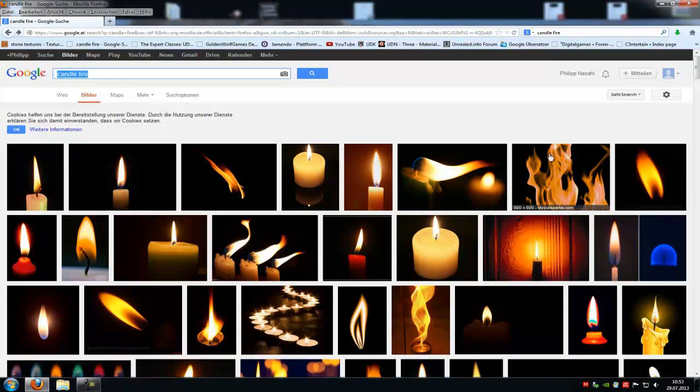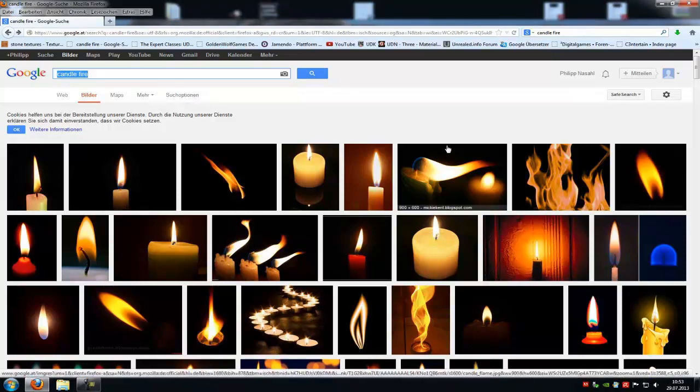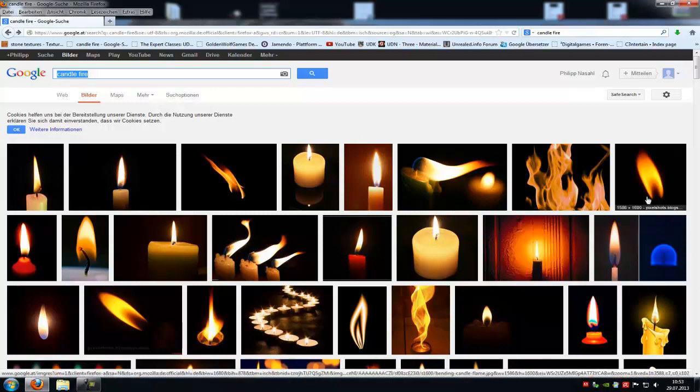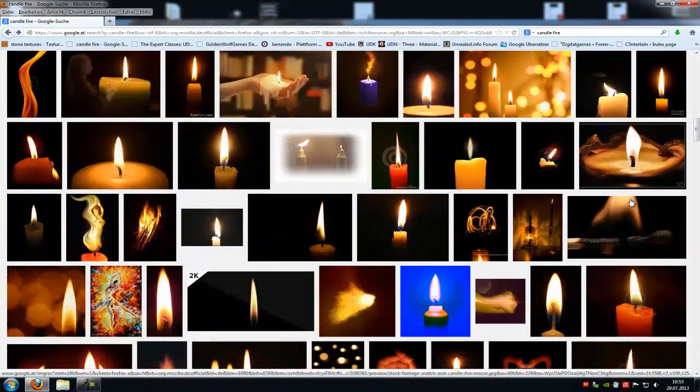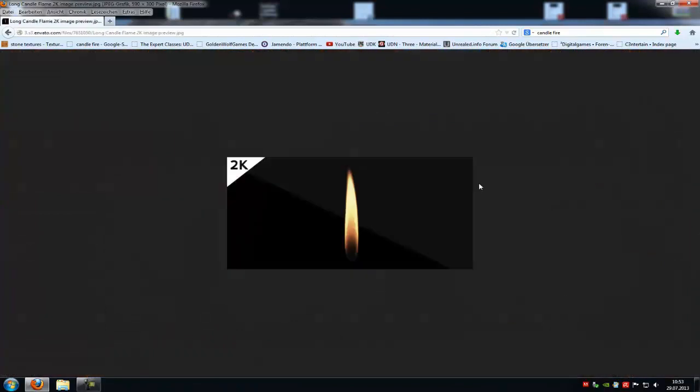Then choose any candle fire picture you like. You can choose this one here or this one, but I will choose this one here. So save it.